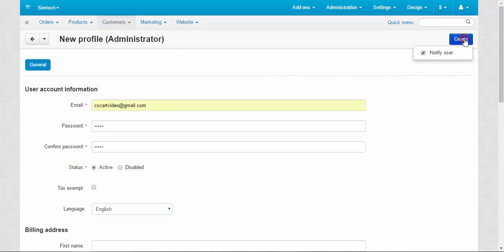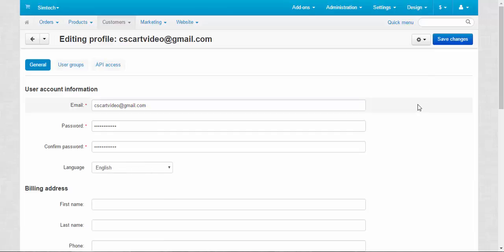Okay. Create. Notify user. Now the email will be sent to this administrator about his new assignment. Okay.